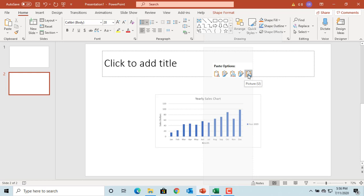The fifth option is 'Picture.' The chart is pasted as a picture, and you won't be able to edit the formatting or the data.